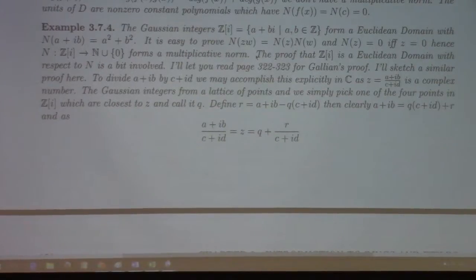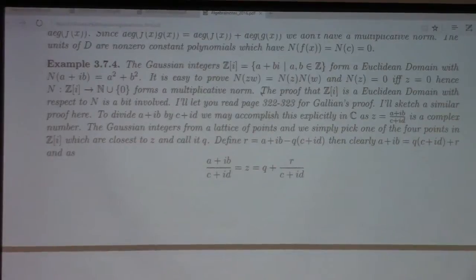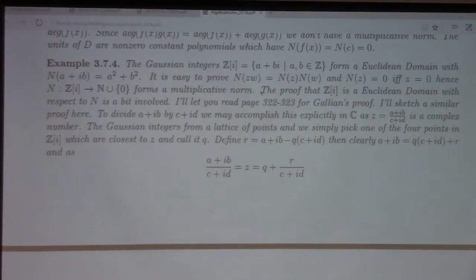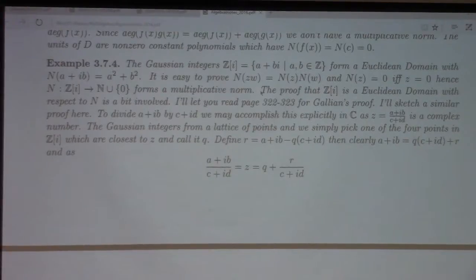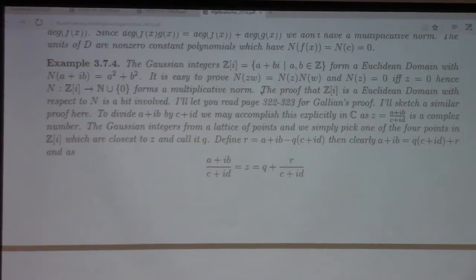What's not immediately obvious is the existence of a Euclidean algorithm for the Gaussian integers. For any two Gaussian integers a + ib and c + id, we need to find a Gaussian integer q such that the remainder r = (a+ib) - q(c+id) has norm smaller than the norm of c + id. To do this, we divide as complex numbers: z = (a+ib)/(c+id), which is a point in the complex plane with rational components.